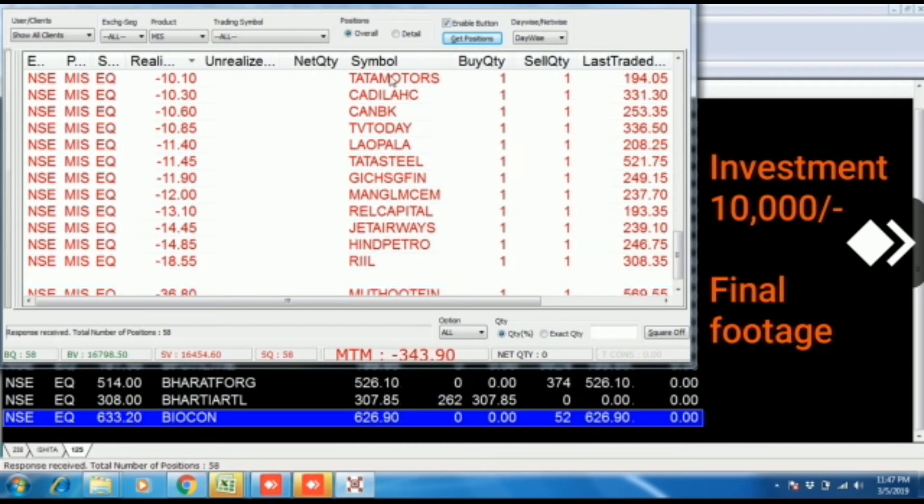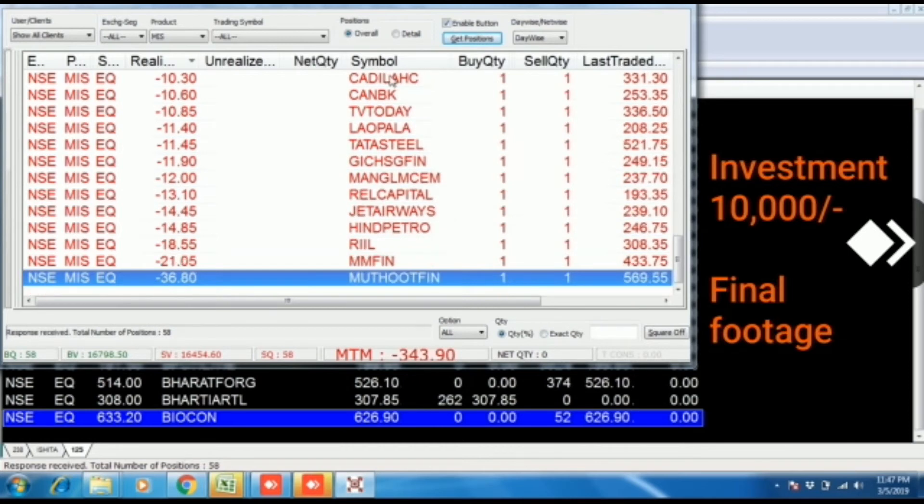Earlier the volume would be 10,000 rupees, 12,000 rupees. But now the volume would be 16,000 to 17,000 rupees by volume on an investment of 10,000 rupees.